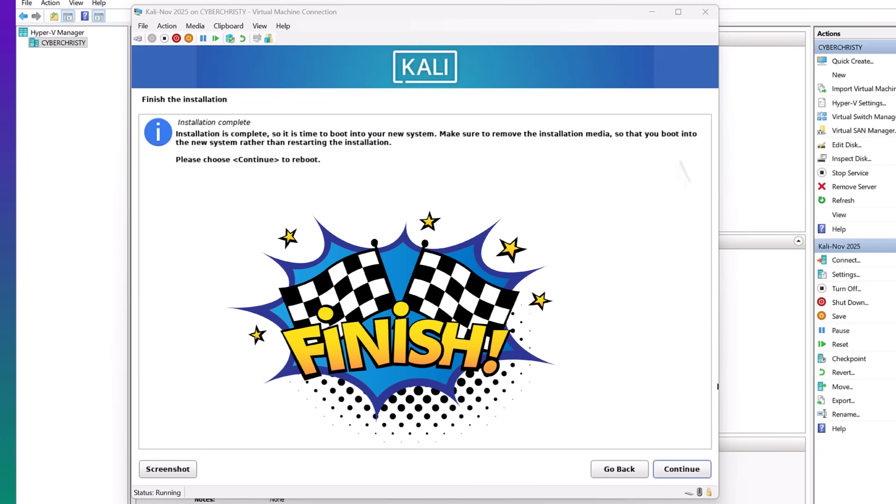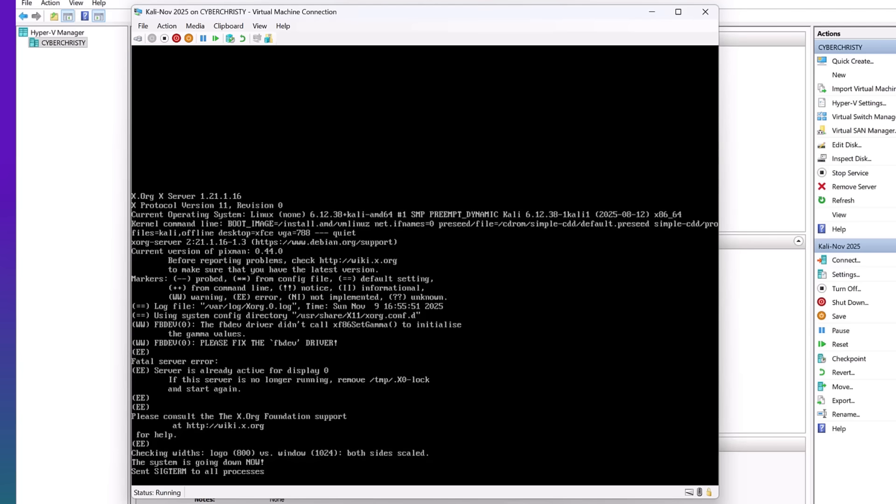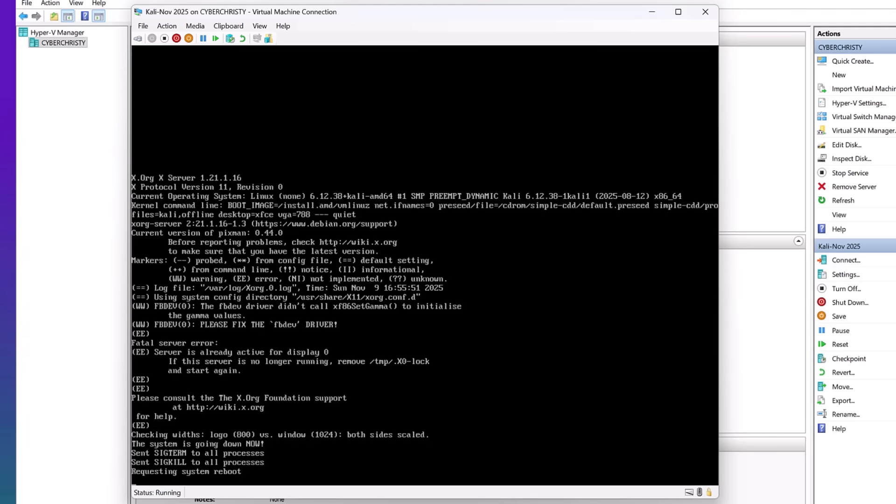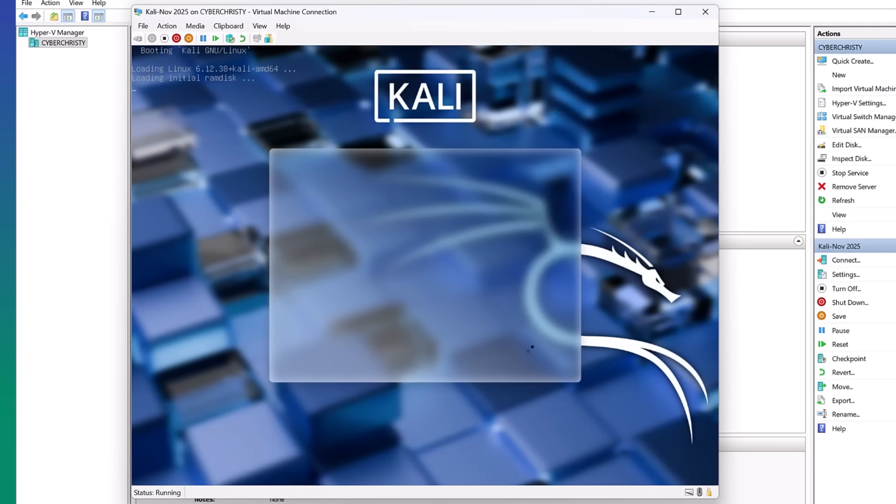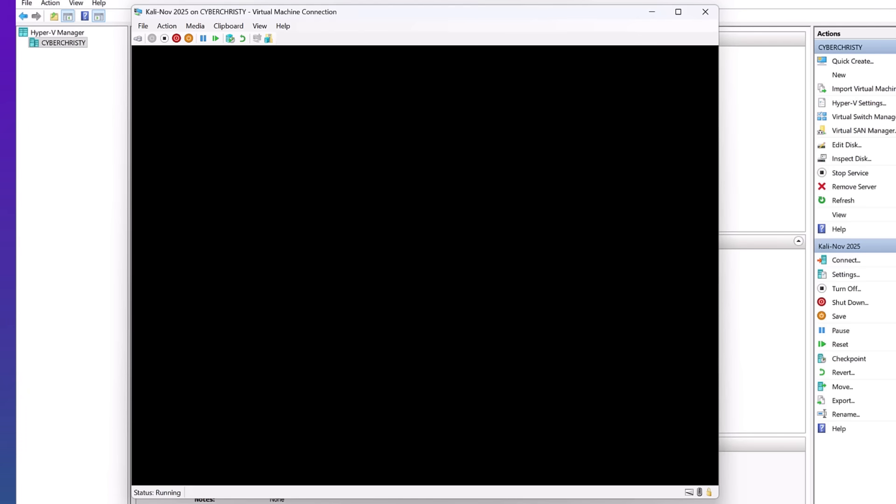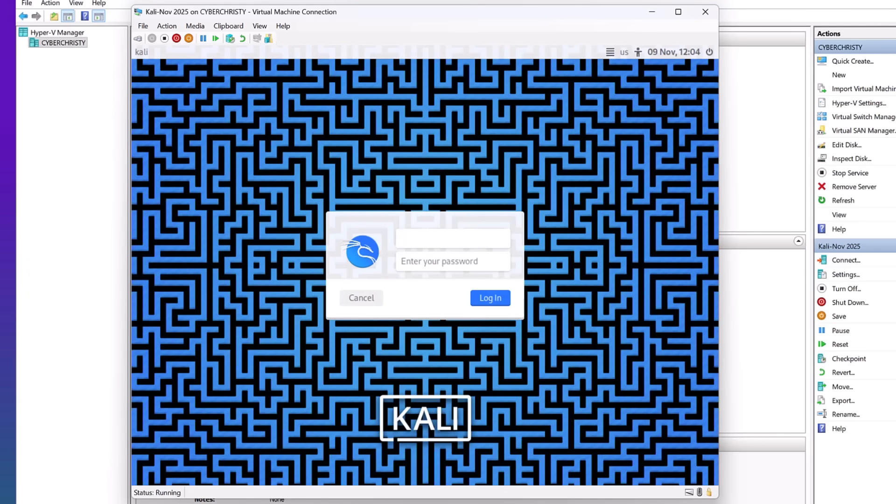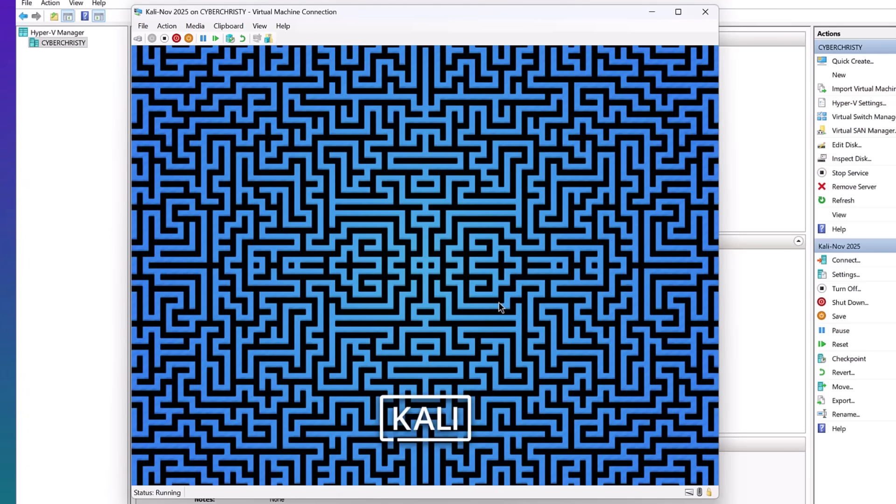You've finished the installation. Go ahead and select continue. Kali has rebooted. Now let's go ahead and insert your username and password that you just created. Select log on.